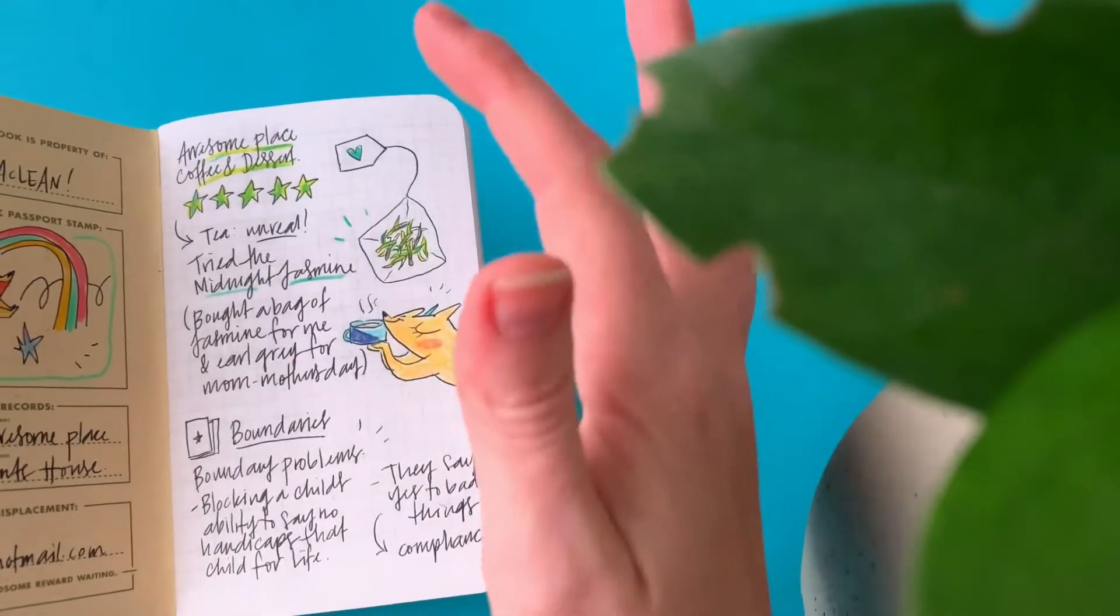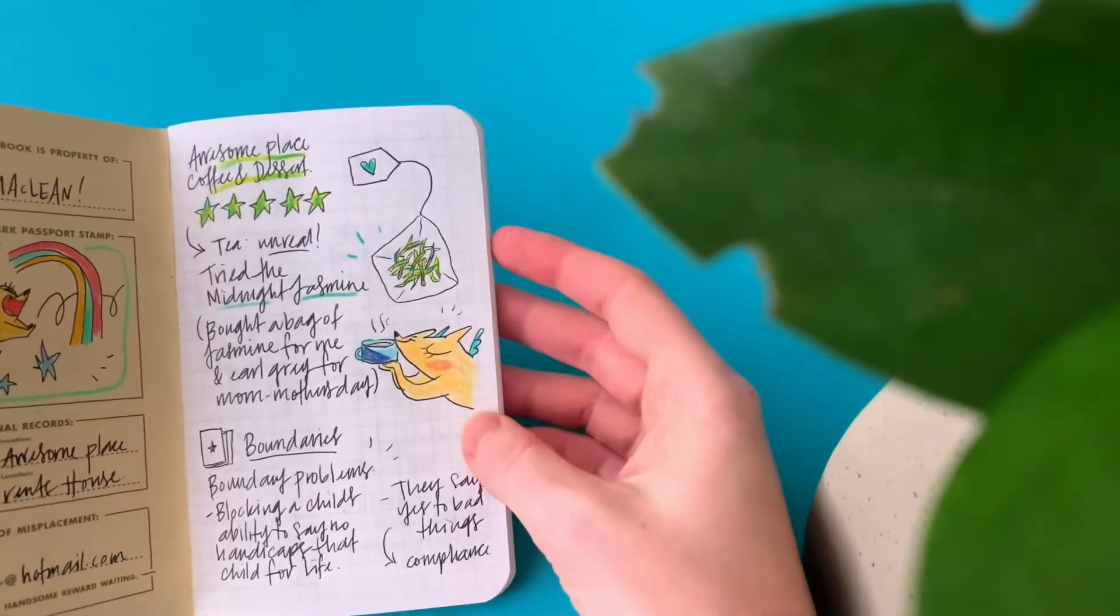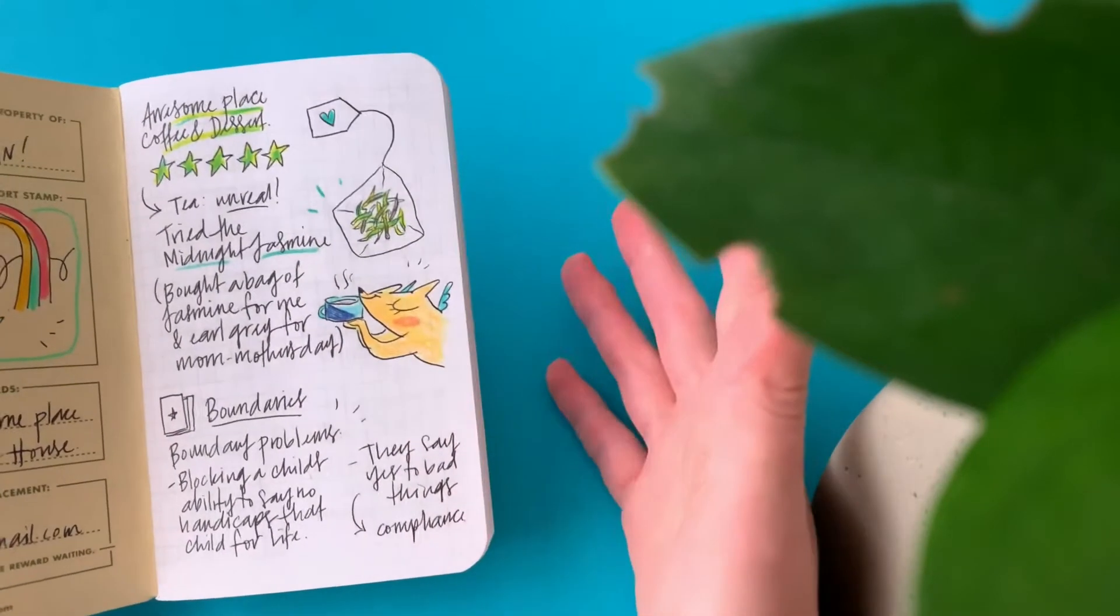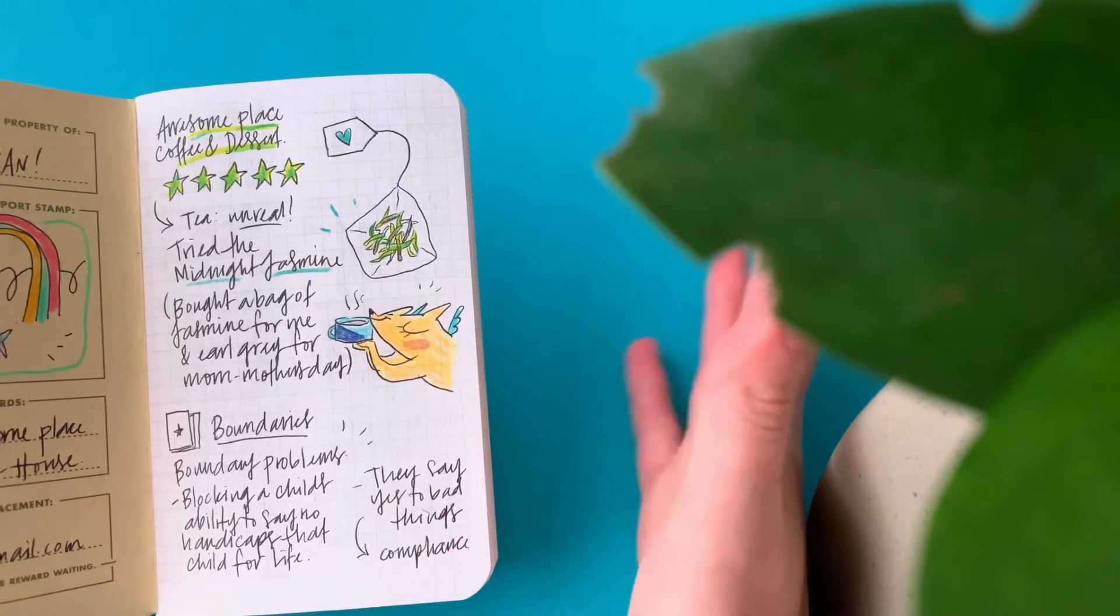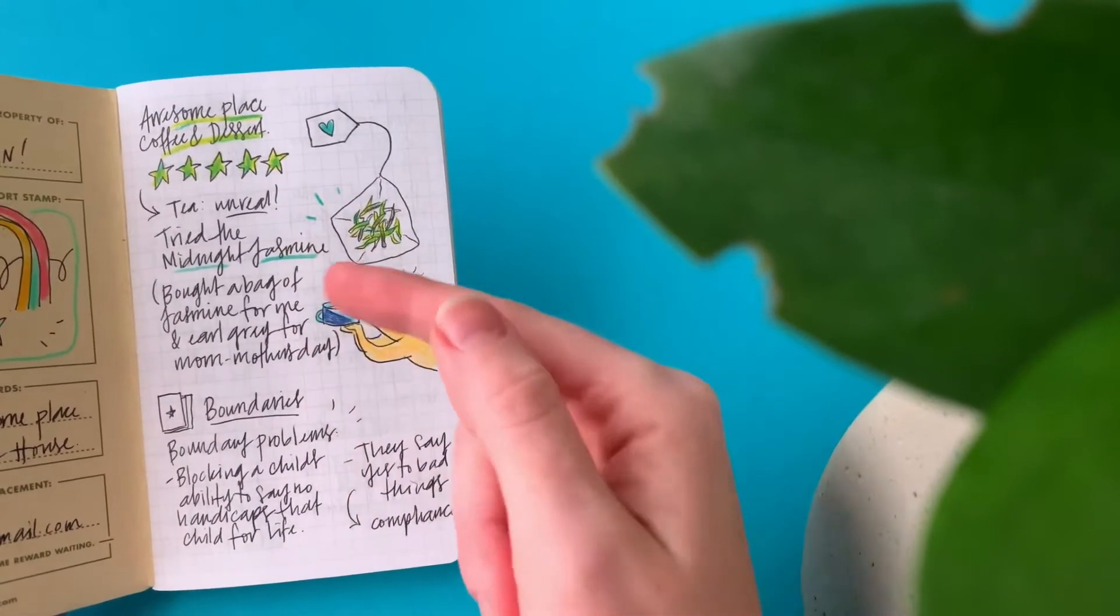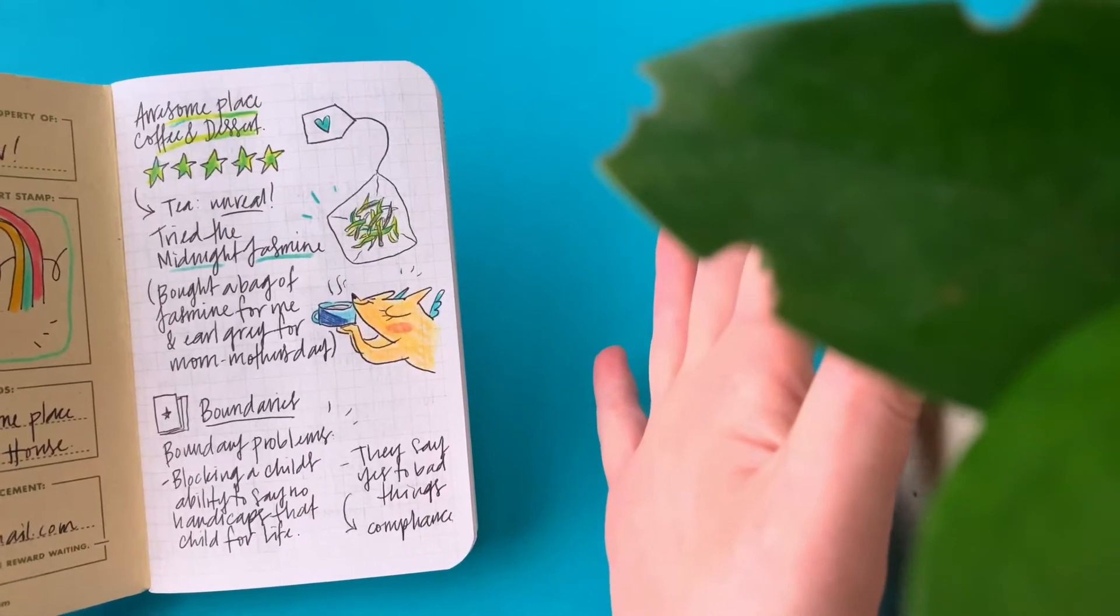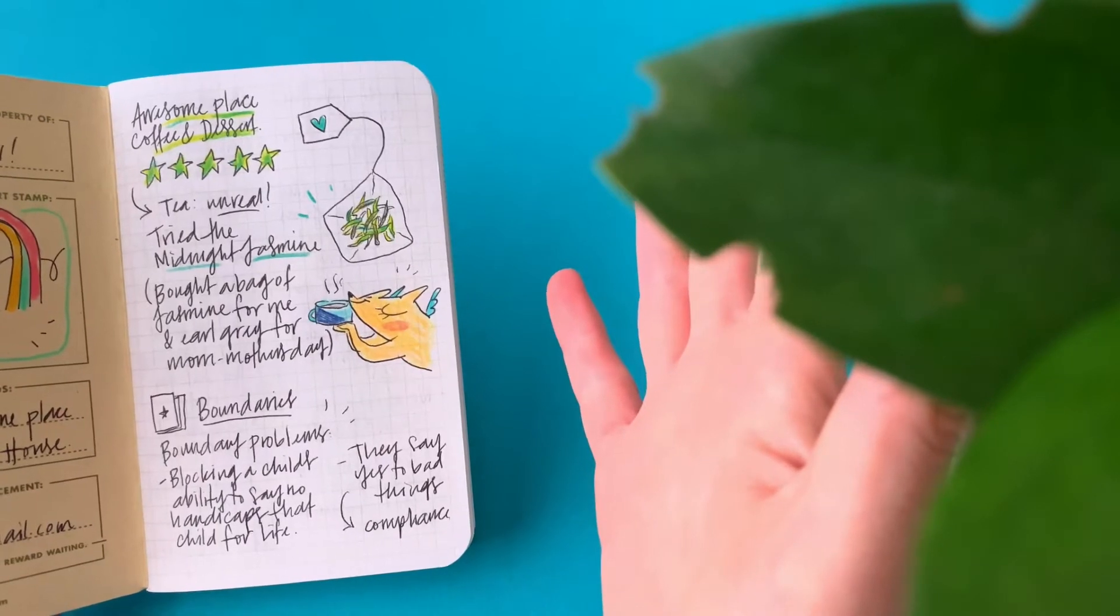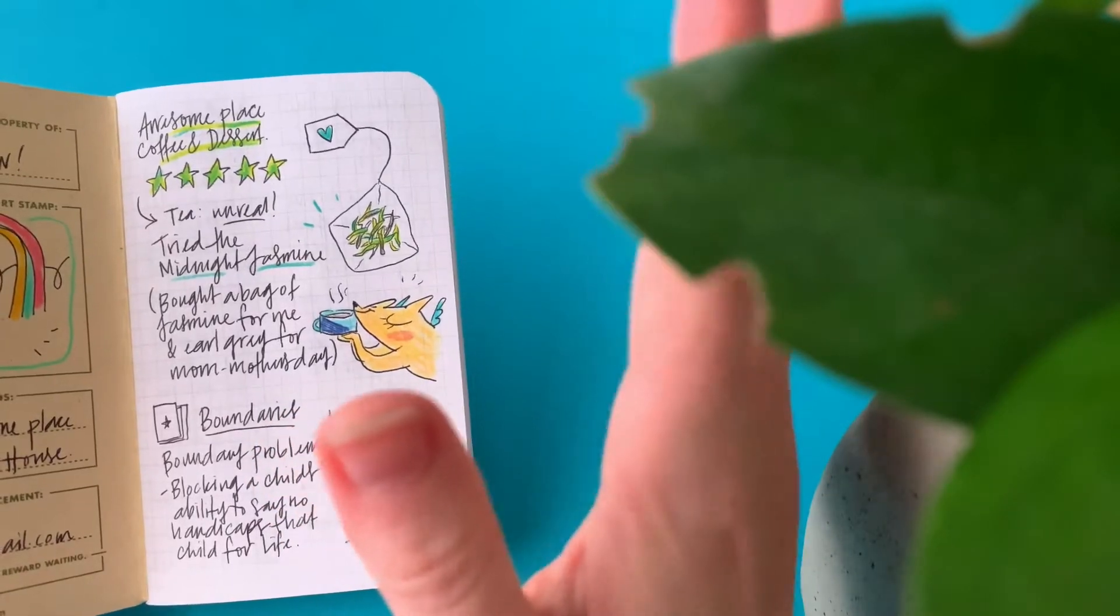Anyways, I went to a place called Awesome Place Coffee and Dessert, and they had a tea by Denman Island, which is funny because I guess I'd been drinking their tea at multiple locations near me, but I didn't realize it until I had this tea, the Midnight Jasmine at this new coffee shop. Oh my gosh, it's so good. It's just amazing. I don't know if it was just the mug they put it in or how long it steeped, but it was just amazing.